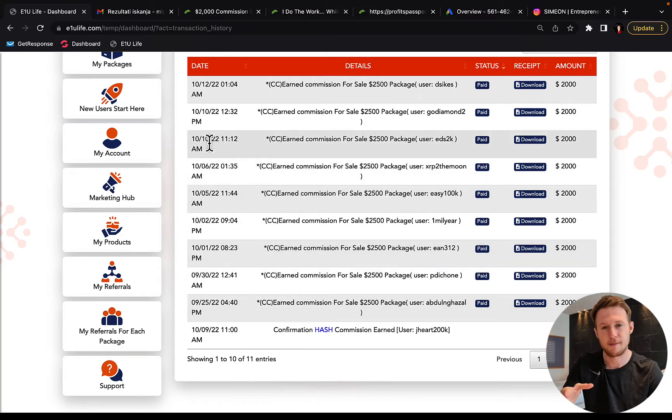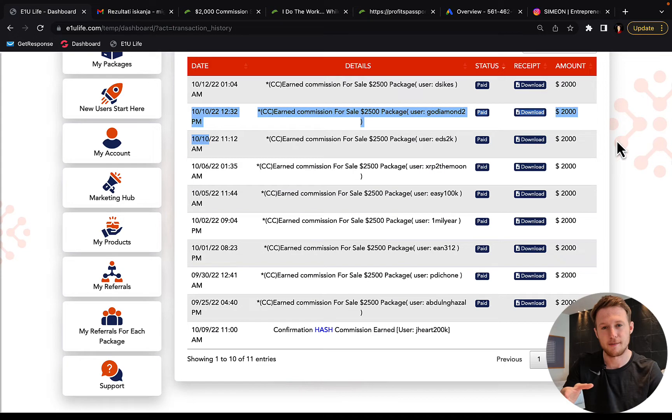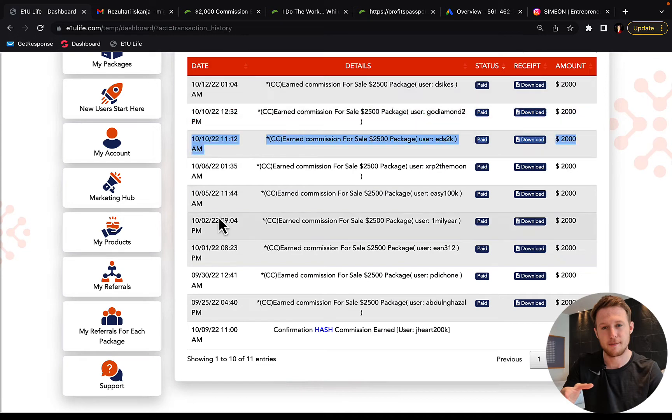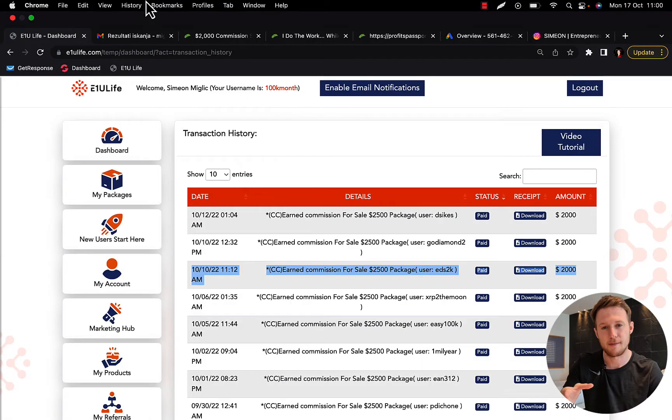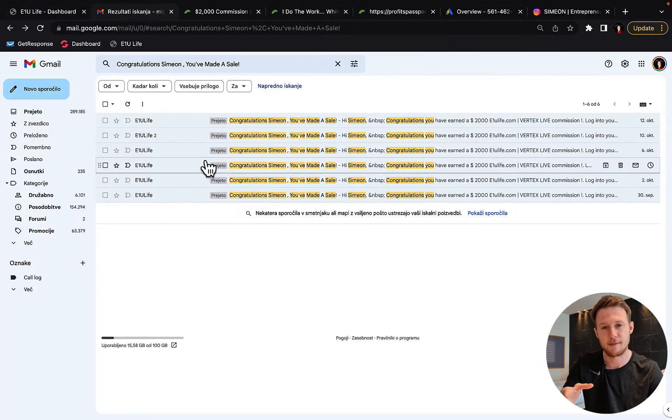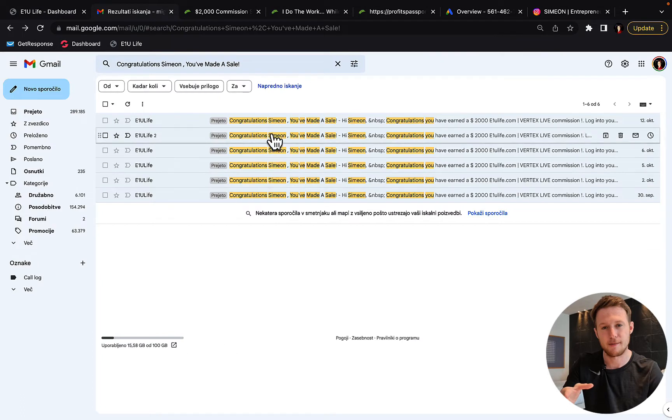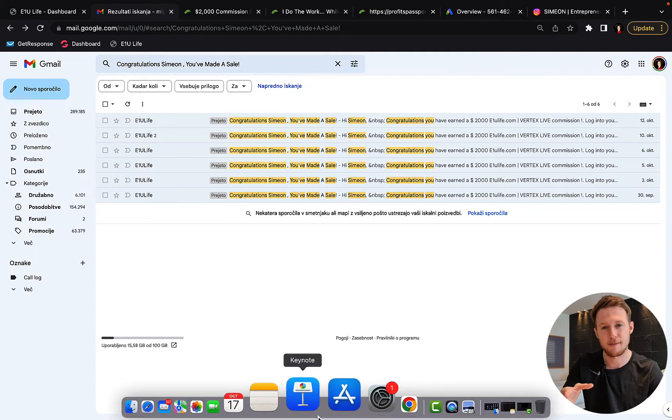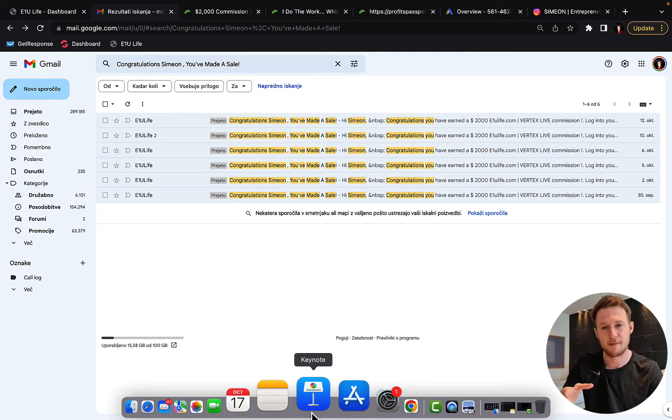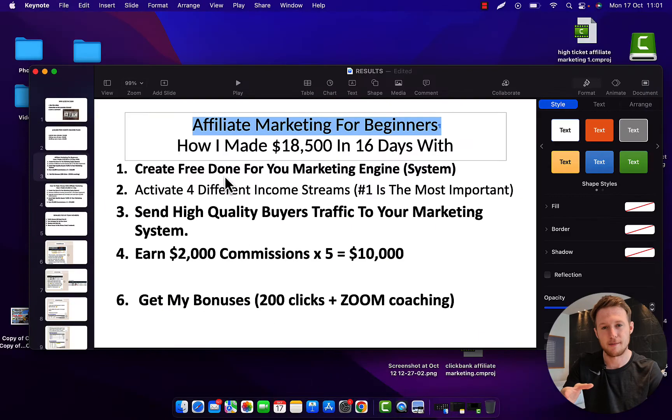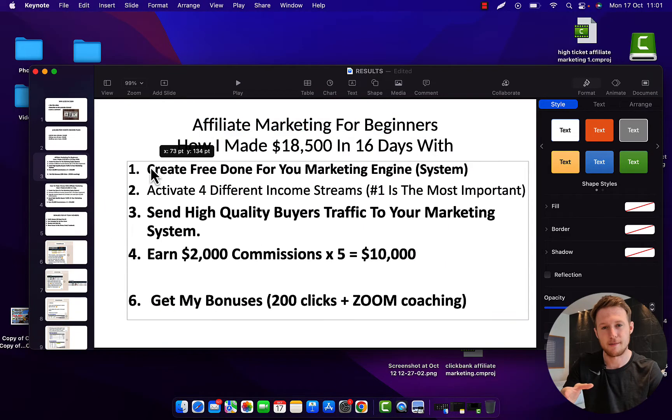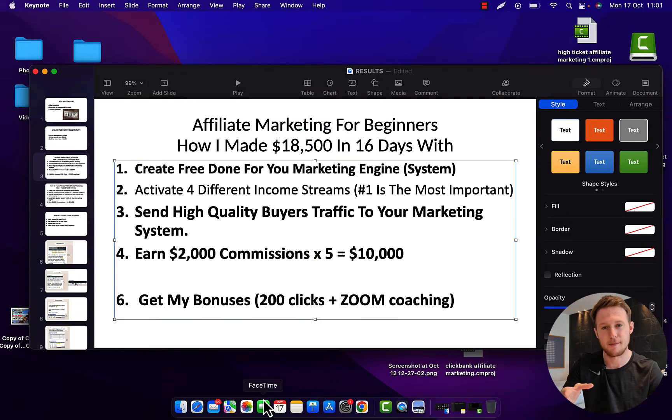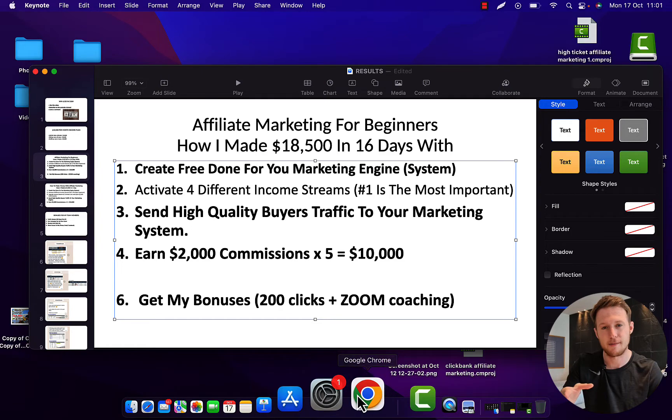Here you can see on one single day, on 10th of October, I've made $4,000 in one single day. So right now I'm going to show you exactly what I'm doing to earn those commissions and I'll also show you inside my YouTube ad account. So all you have to do, number one my friend, is you will have to create a free done-for-you marketing system.